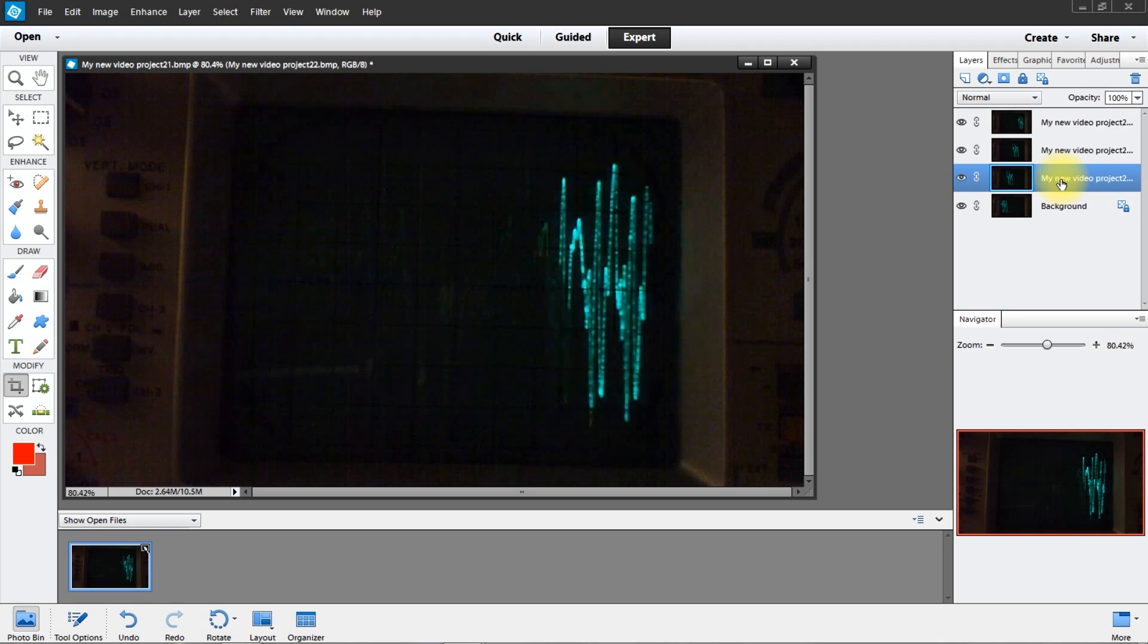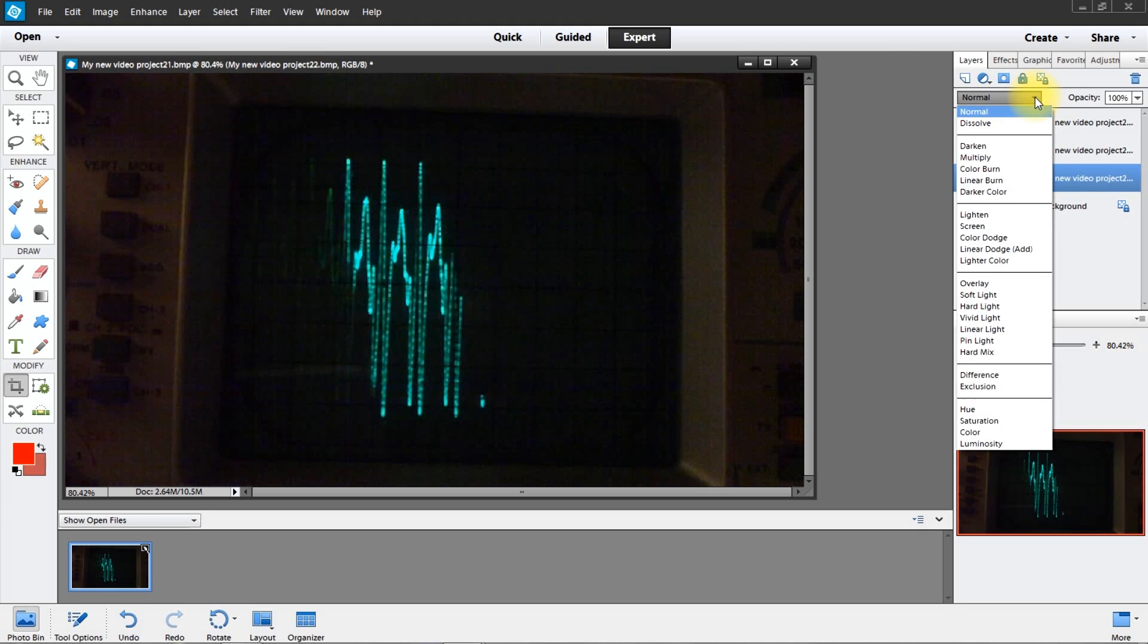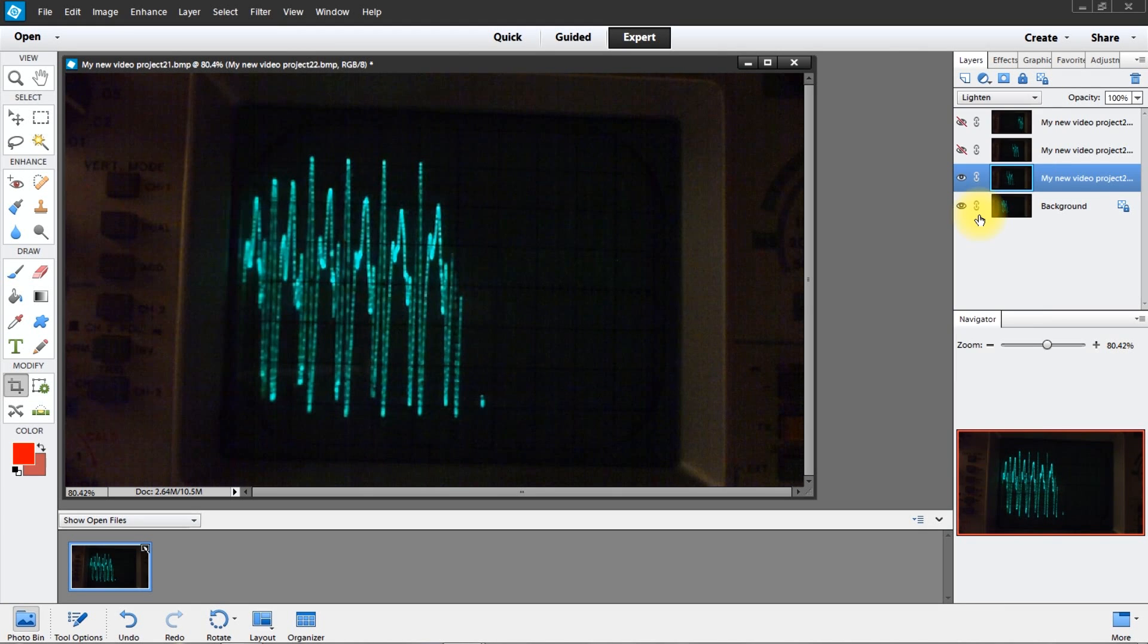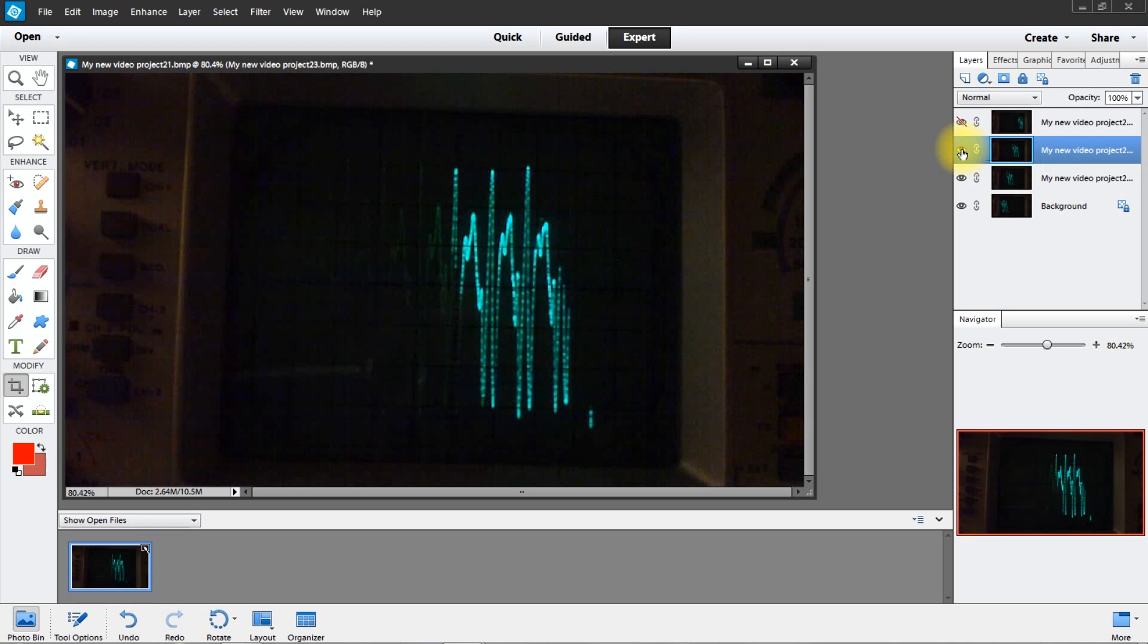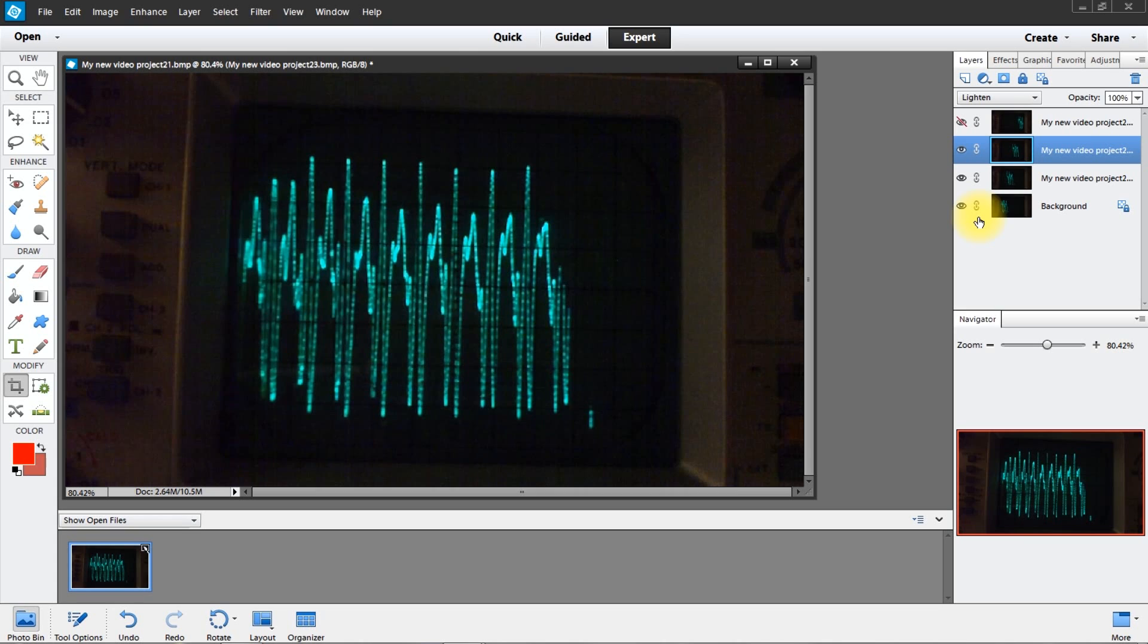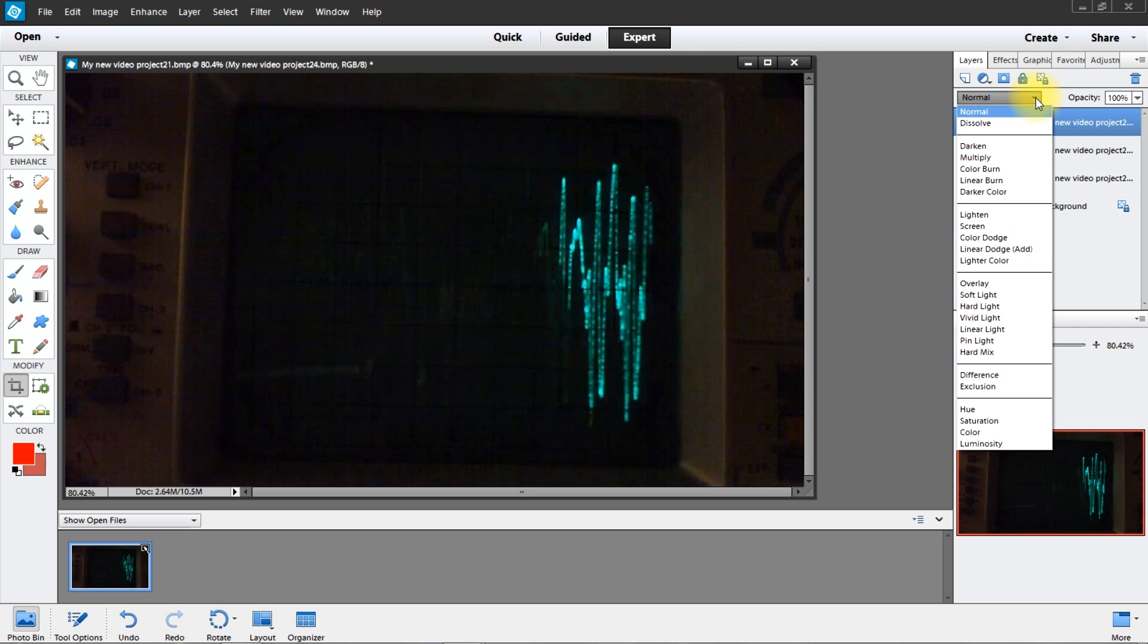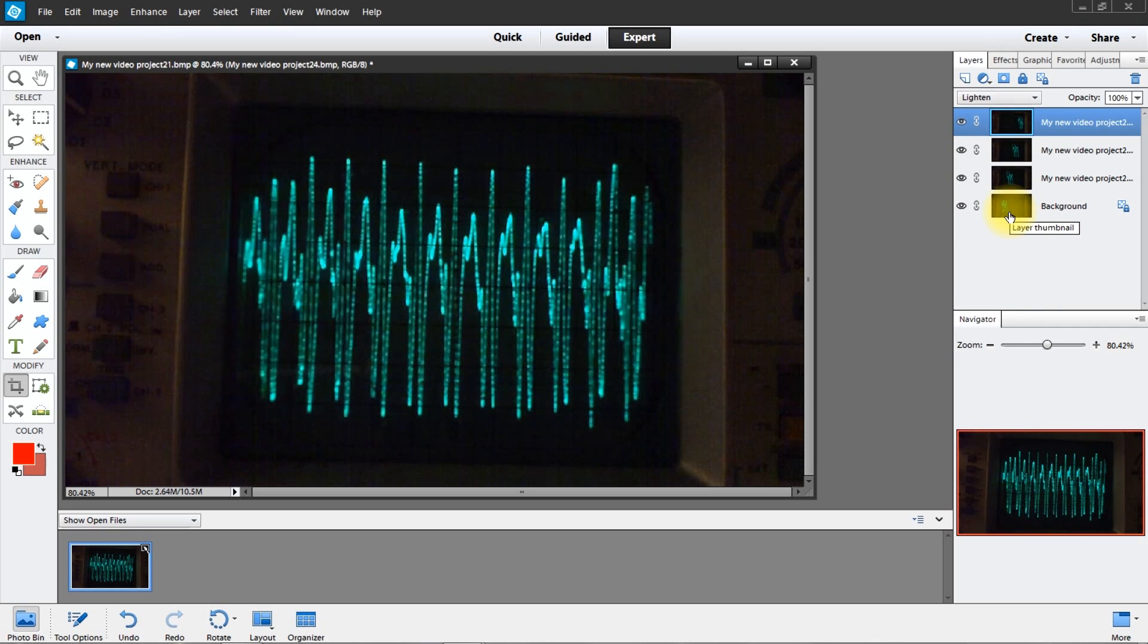And I'm going to turn off the other two so we can see what's going on. Go down to lighten and notice what happened. We've got two. Go back down to lighten, now we've got three. Click on the last one, turn that on, and go down to lighten, and now we've got our full screen oscilloscope picture.